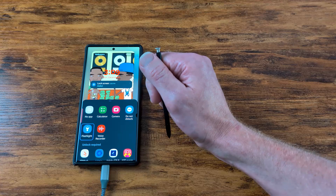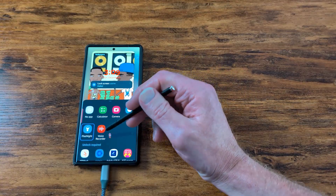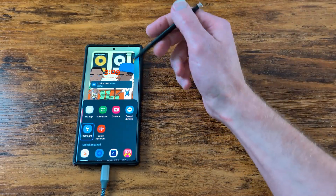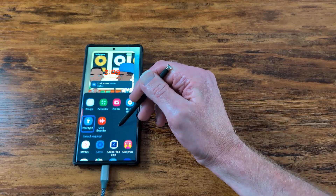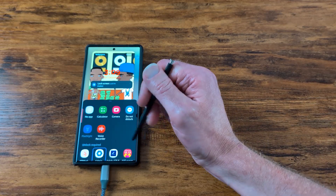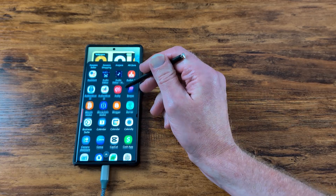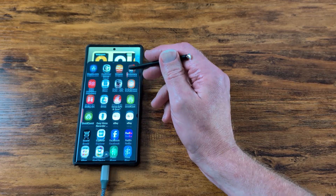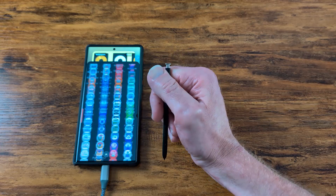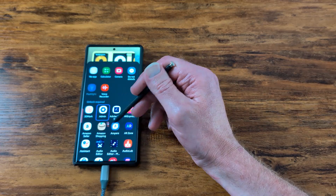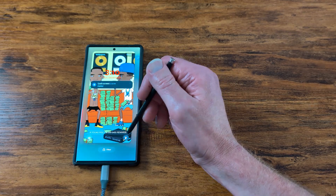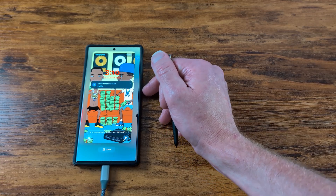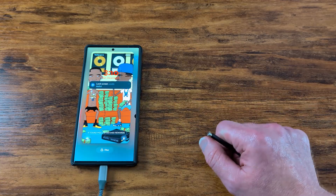You can also change the lock screen shortcut buttons. I've got mine set for flashlight. You can add a voice recorder for voice notes. Let's throw in voice recorder — so you get your flashlight, your voice recorder, and camera opening with double-pressing the power button.